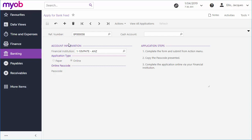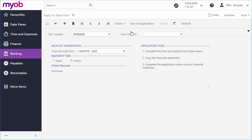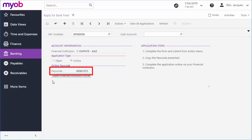Once the application's been saved, click Submit from the Actions drop-down to register the application with MYOB's online services and generate an online passcode, which you'll need to set up the bank feed online. This code is specific to the financial institution you've selected, but it can be used to set up feeds for multiple accounts from that institution. Note down the passcode, then follow this link to go to the financial institution's website and set up the bank feed there.